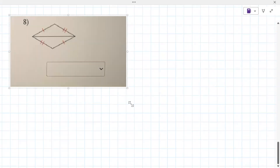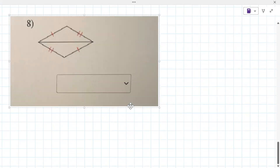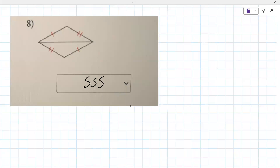Number eight: that looks like side-angle-side. Wait - no, sorry - side-side-side. I agree, because of that shared side. Any questions on that? No, okay.